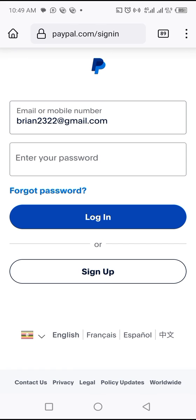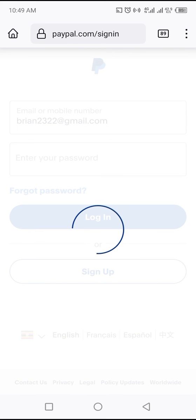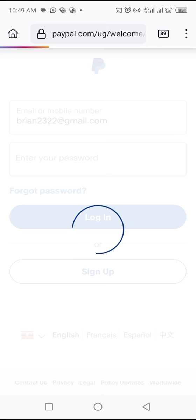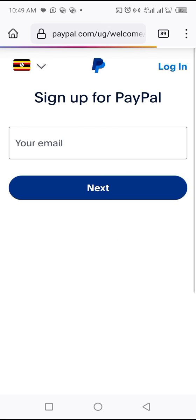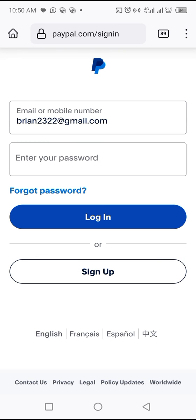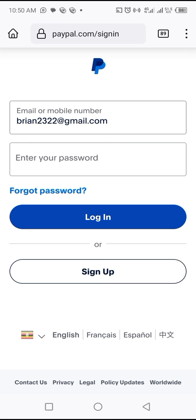After clicking Login, you can create an account by clicking 'Sign Up' and start the sign-up process, or you can just click Login if you already have an account. That's how you can overcome the problem of PayPal app being non-supported in your country — by simply using the website.